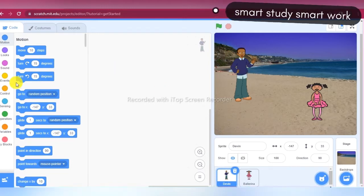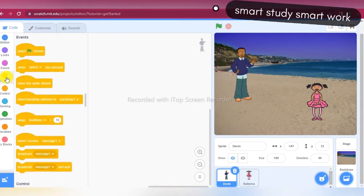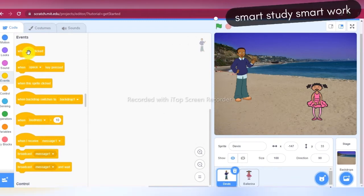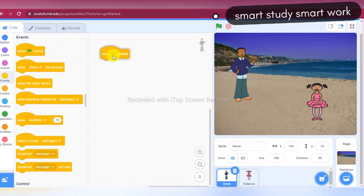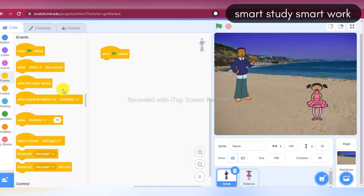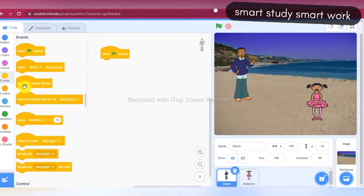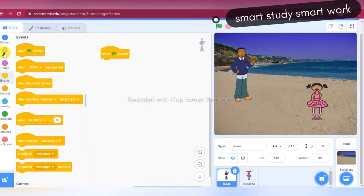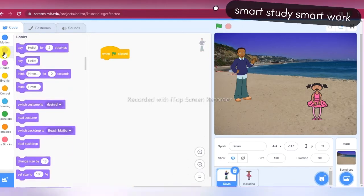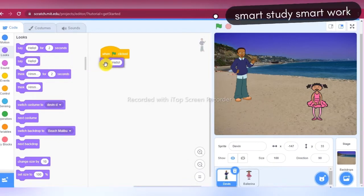I am taking the 'When green flag clicked' block from the Events section. After that I am taking a message block — Devin says hello to Ballerina.